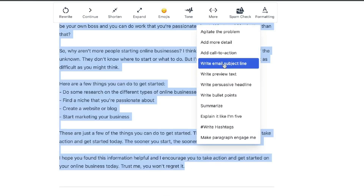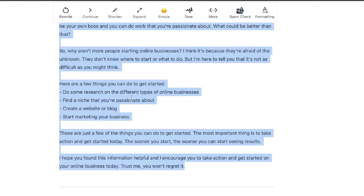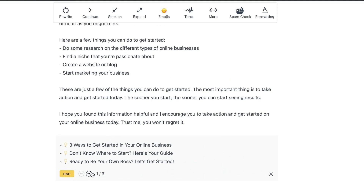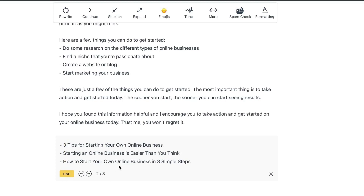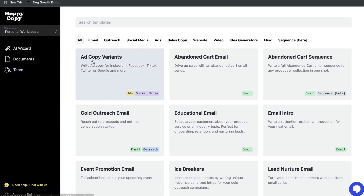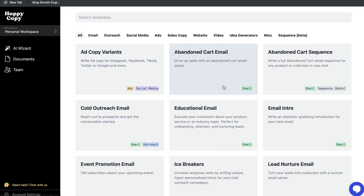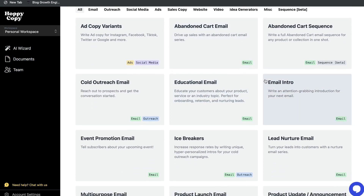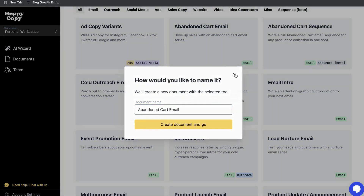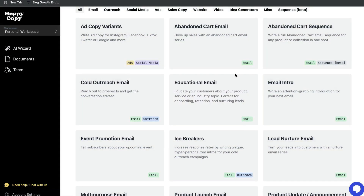To write an email subject line, highlight the full email and click the email subject line section — you'll get several subject line ideas to choose from and can cycle through outputs using the arrow. If you want to use any other templates, head over to the AI Wizard, select the type of content you're generating, select that template, follow the inputs, and generate your copy.